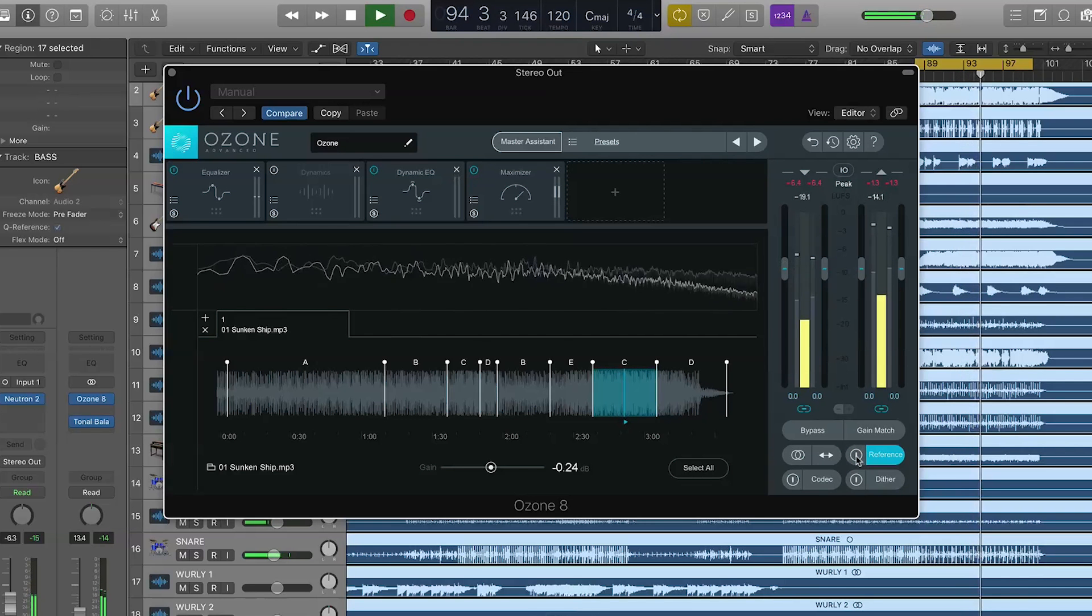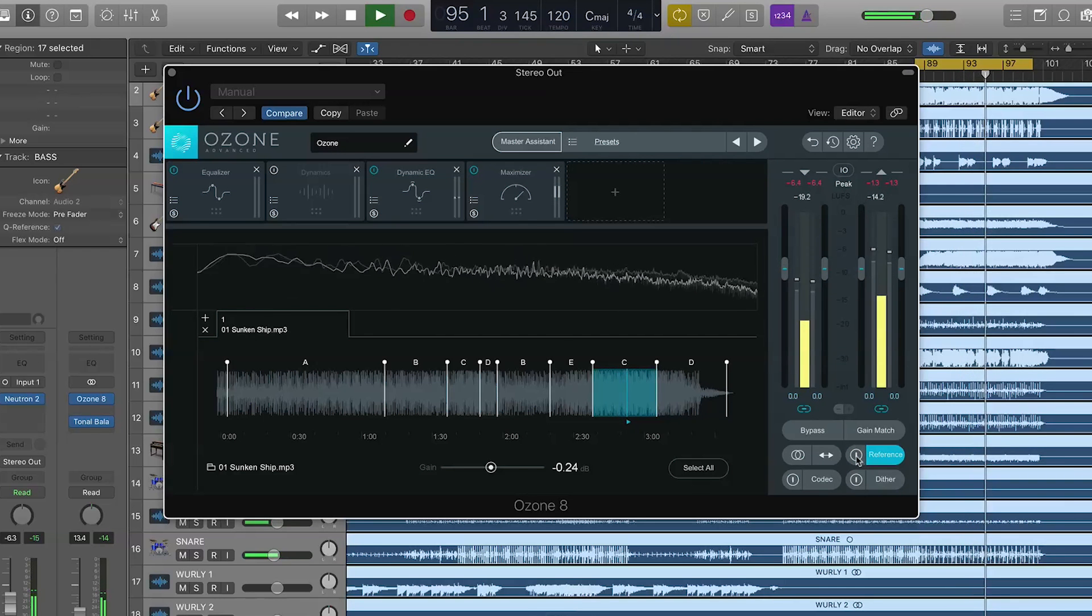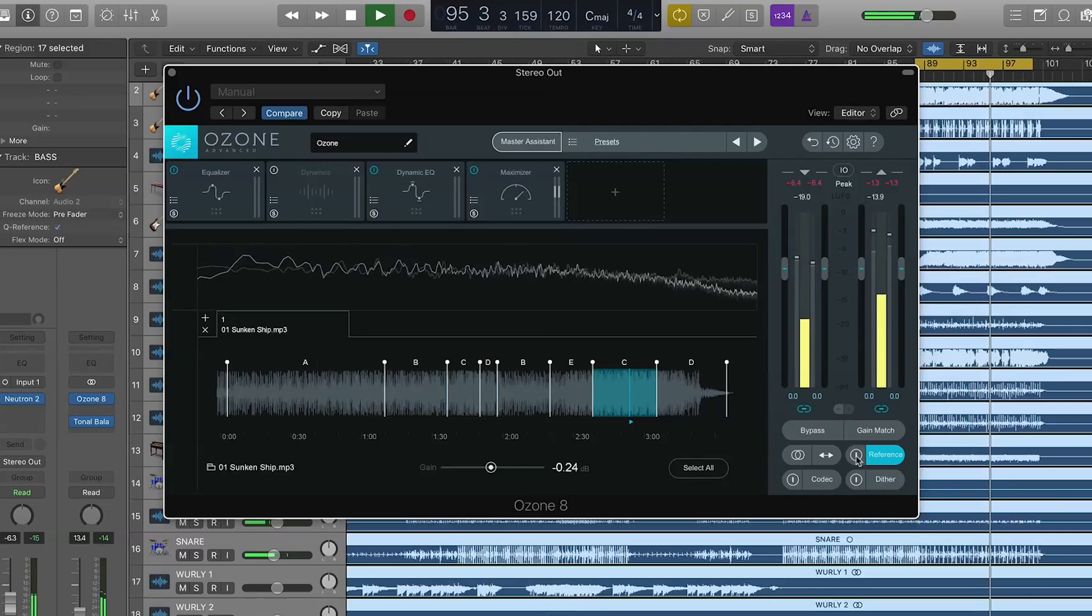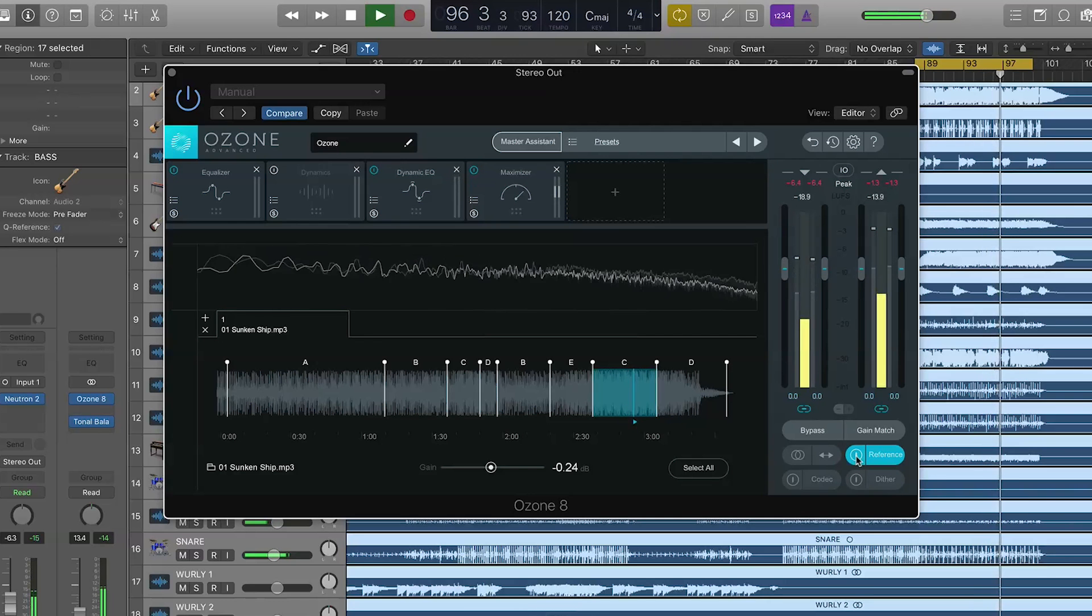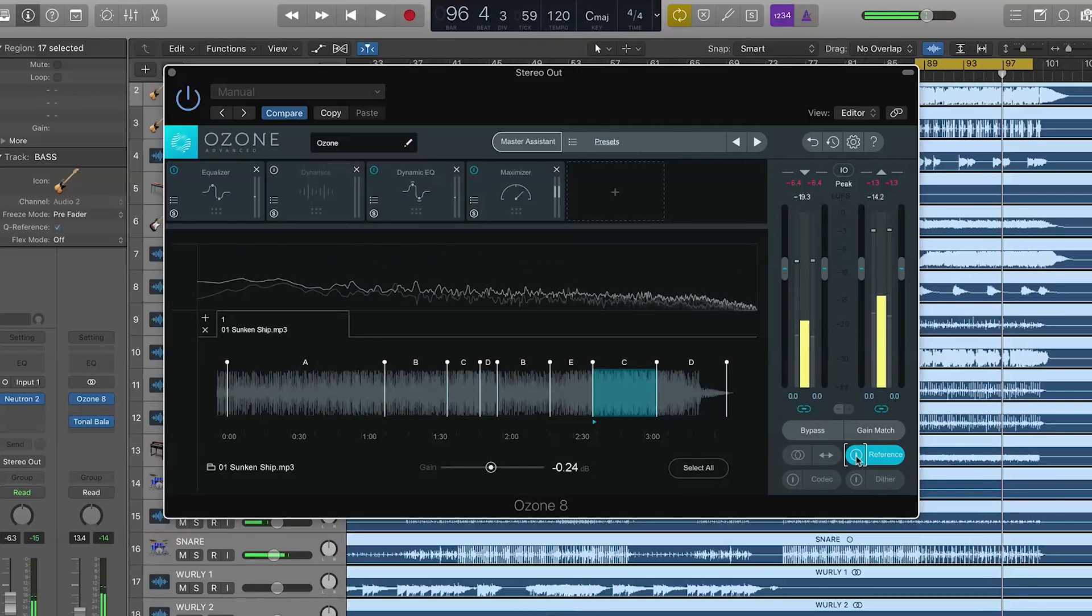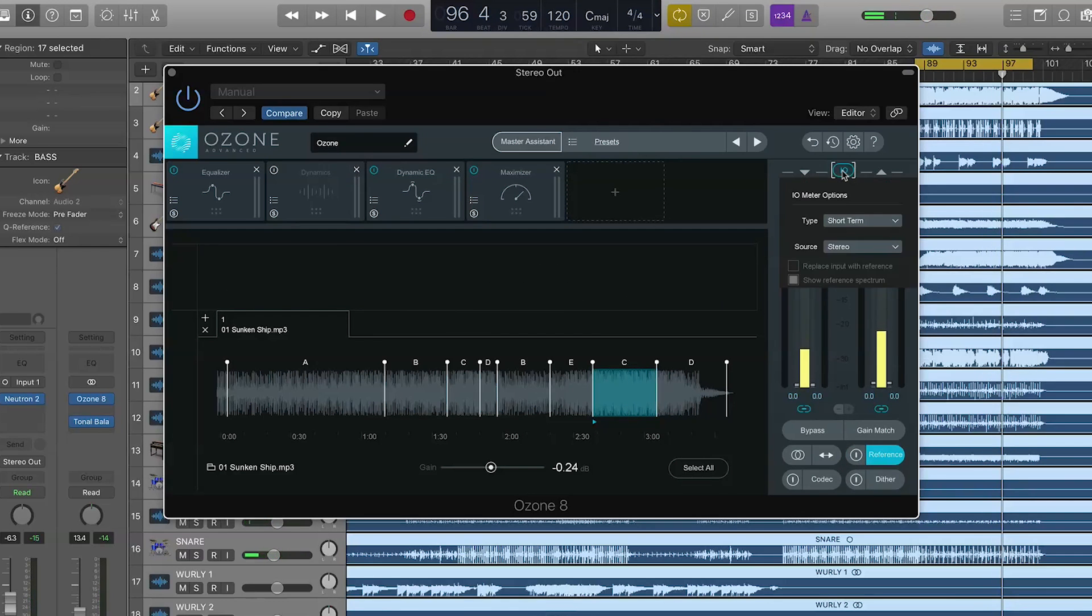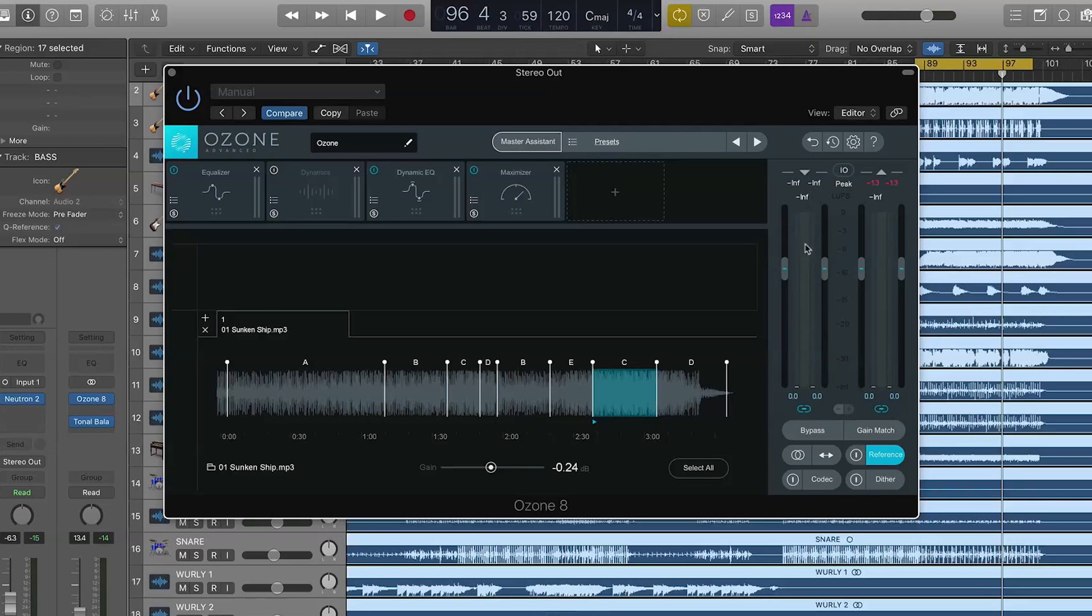So, the first thing that I'm noticing is that my reference is pretty loud. And I can actually see how loud it is on the metering when I go to the IO options here. And I can go to this replace input with reference. That means that my input is going to be the loudest of the reference track. And my output is going to be my source track. The track that we started with, that soft pyramids track.